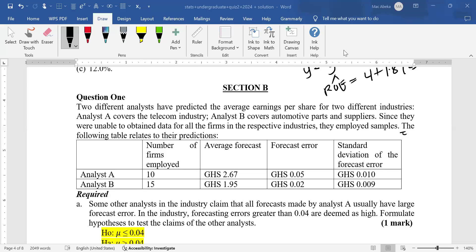Welcome to the second section on discussion of a quiz question. In this section, we are going to talk about the essay part. Section B, question one says that two different analysts have predicted the average earnings per share for two different industries. Analyst A provides the telecom industry and analyst B covers the automotive parts and suppliers. Since they were unable to obtain data for all the firms in their respective industries, they employ samples.